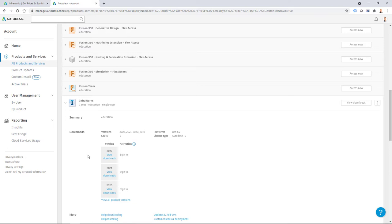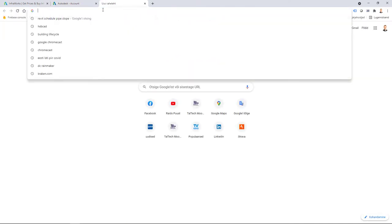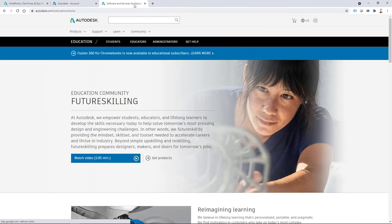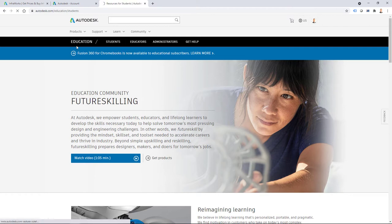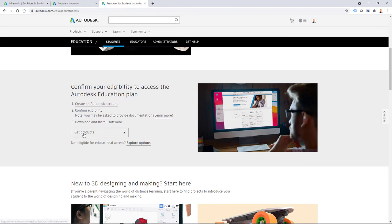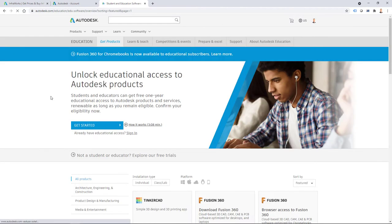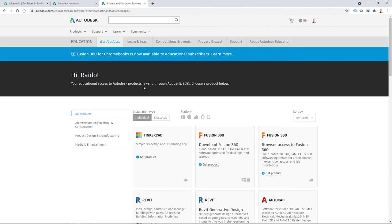The question is how to get InfraWorks into that location. For educational users, you start at autodesk.com/education. You log in with your student or educator account, select 'Students' or 'Educator,' scroll down, and click 'Get Products.' You then have to confirm your eligibility using a student ID or educator ID — sometimes you may need to upload proof. Once confirmed, your account is validated and you'll see your products listed.